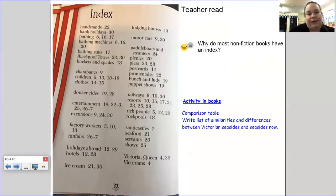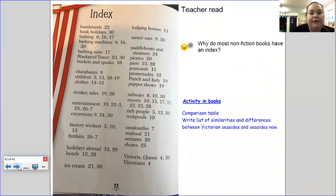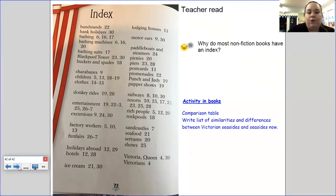Our final page is the index page. When you have the book in front of you, an index page is really important. Here's your question: why do most nonfiction books have an index? Maybe you could find out or tell someone what you know about indexes.